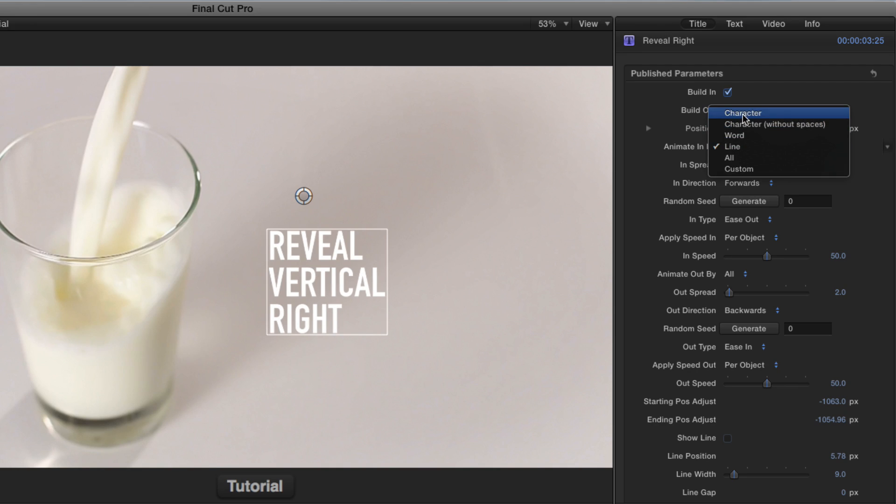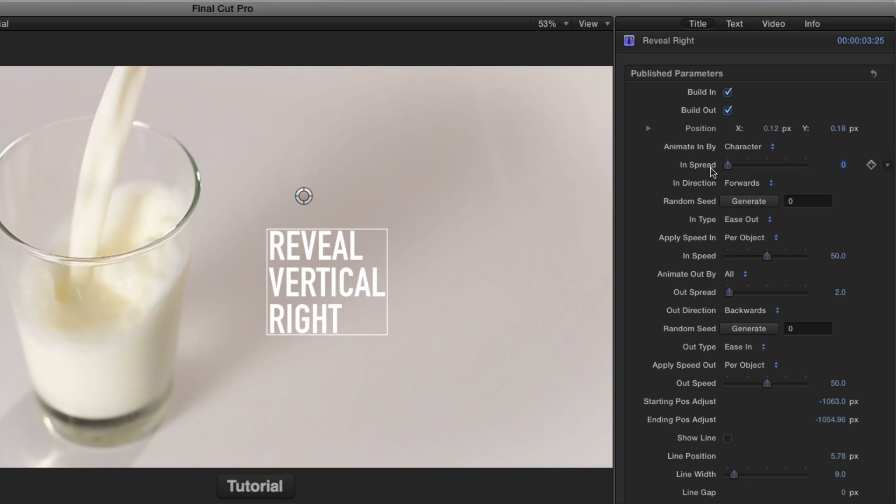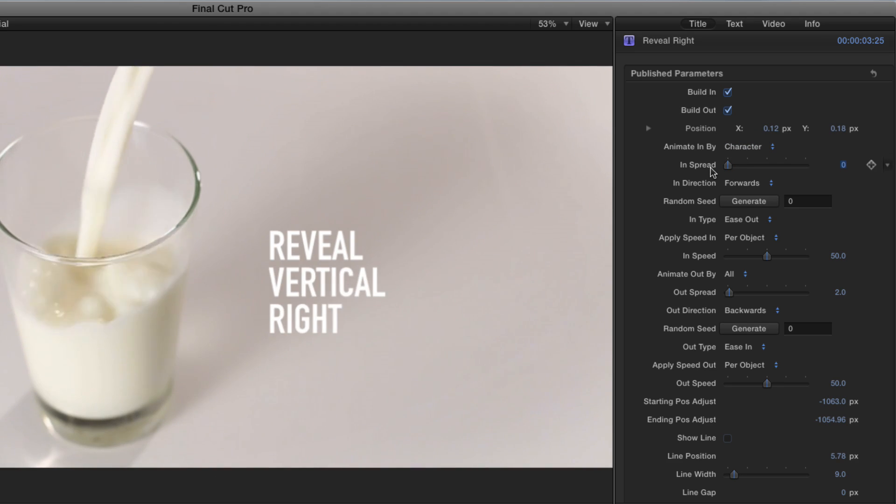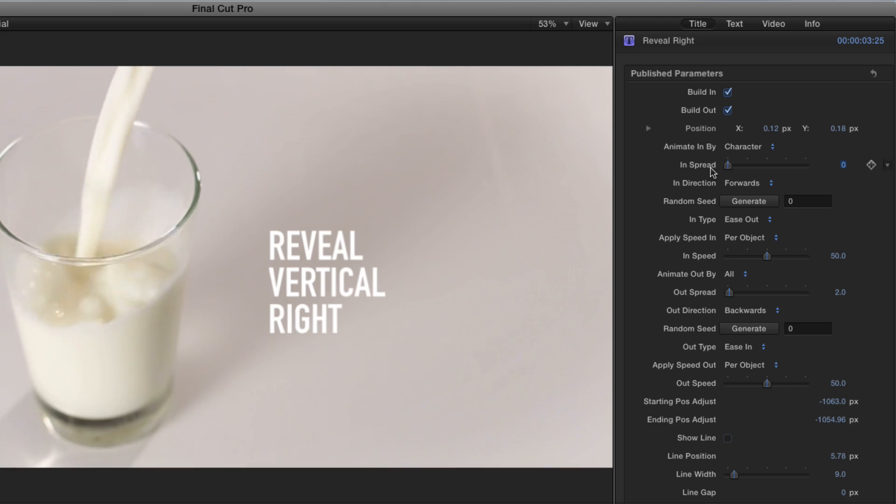For example, if I go to character and put the in spread to zero, we'll get a type-on effect where each character types on.